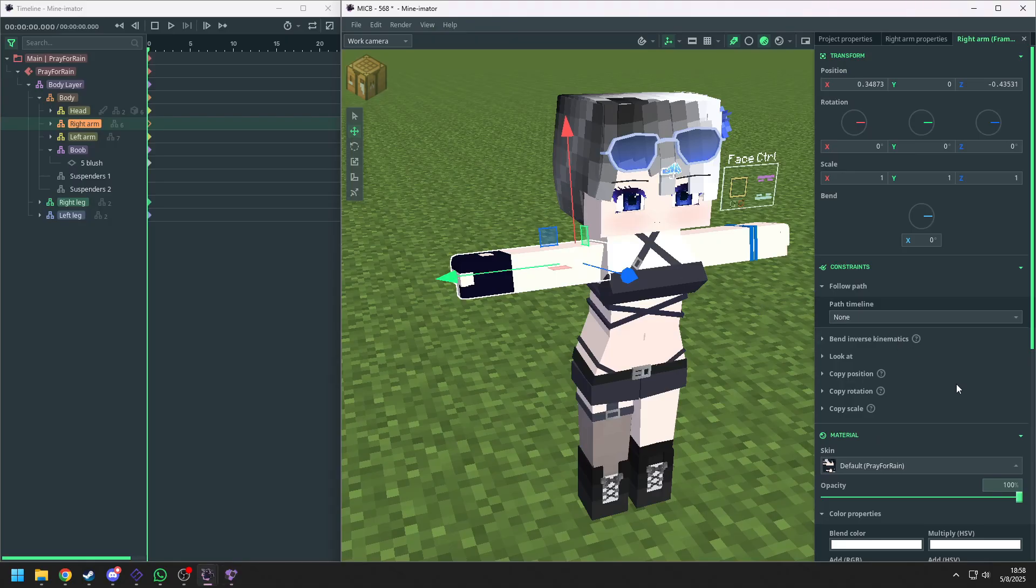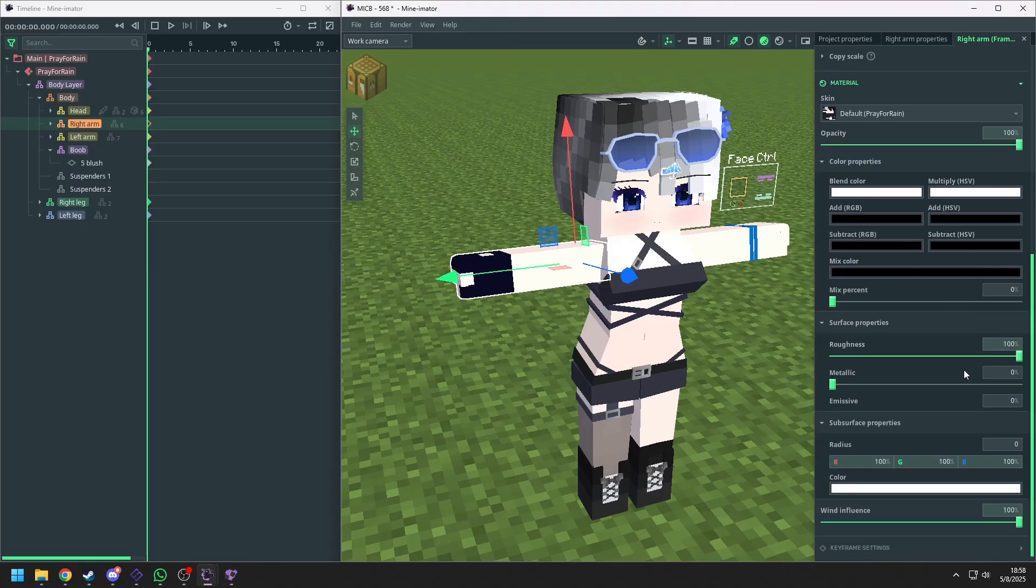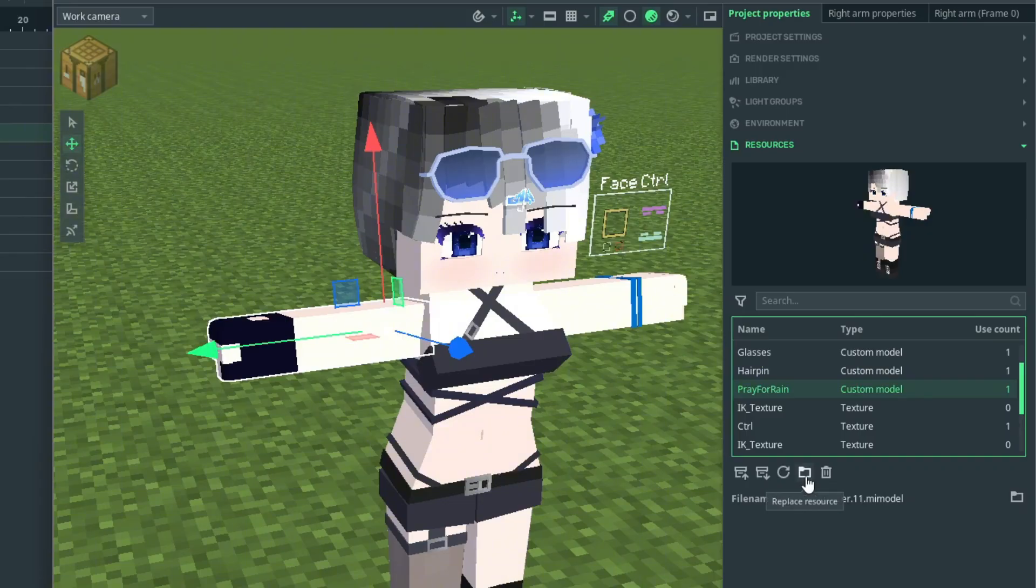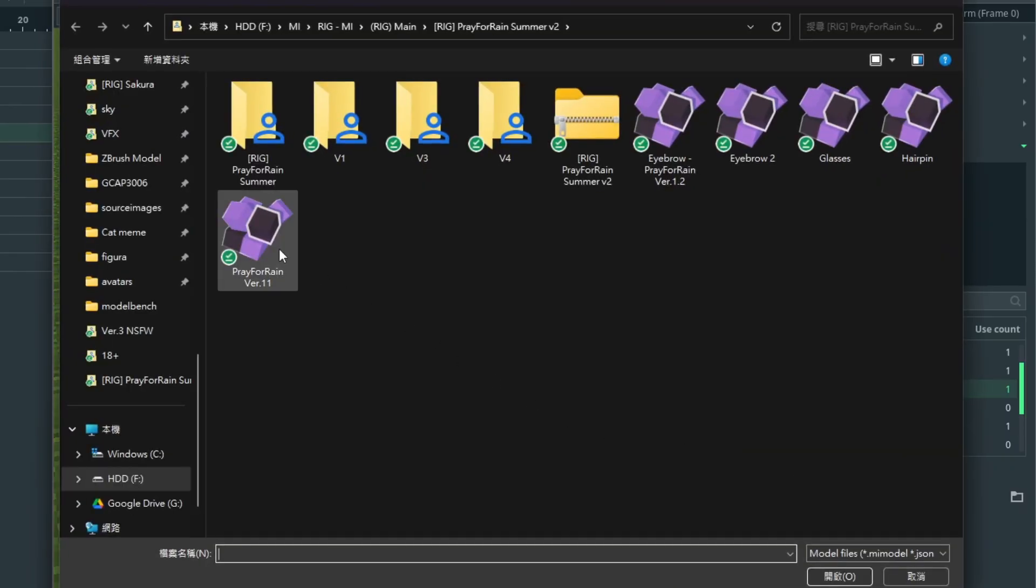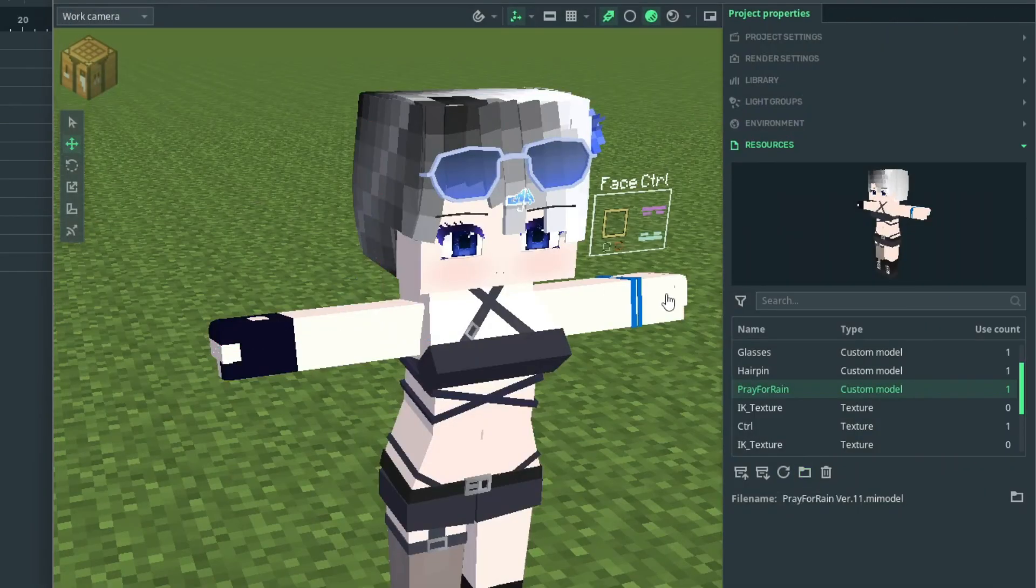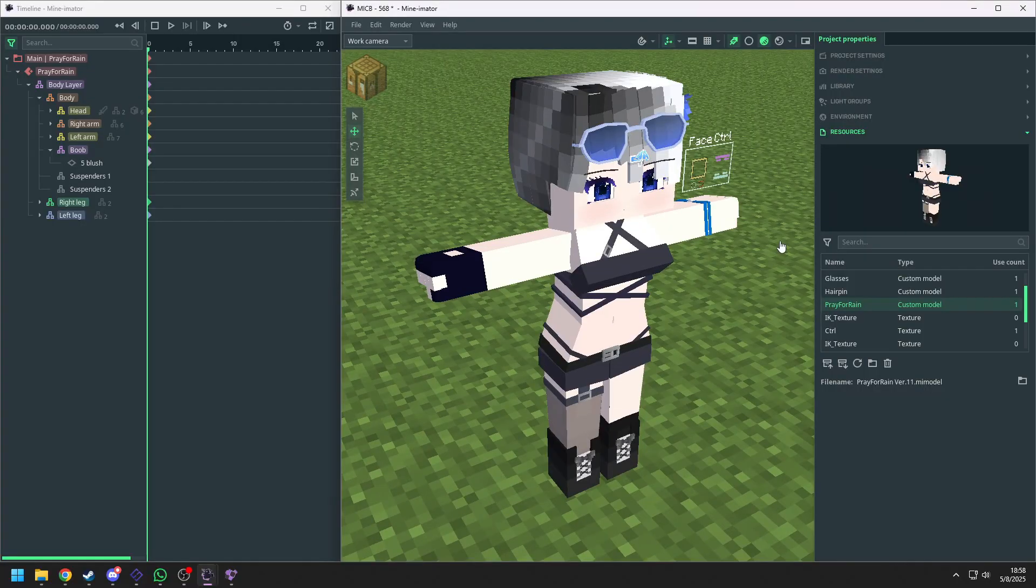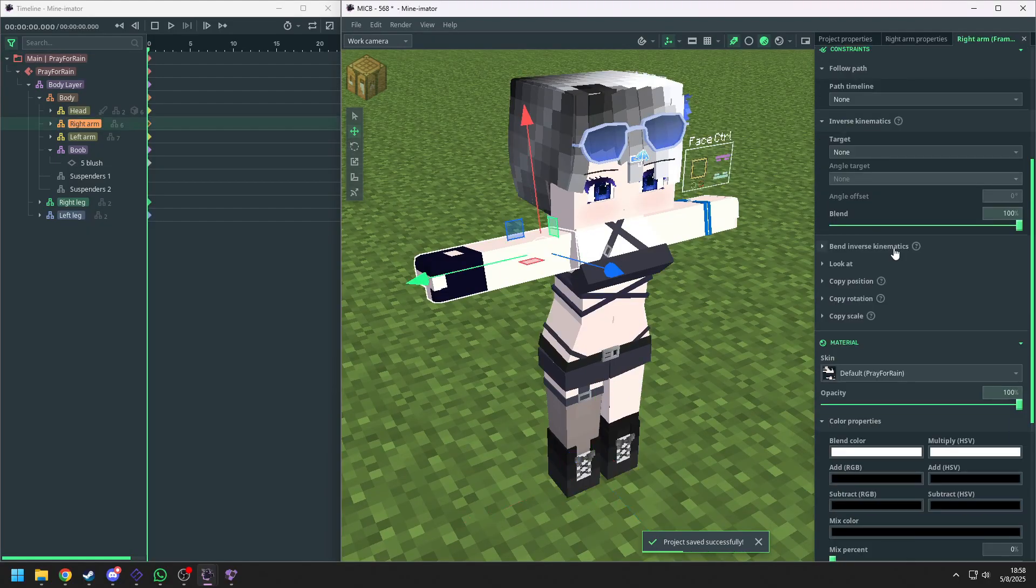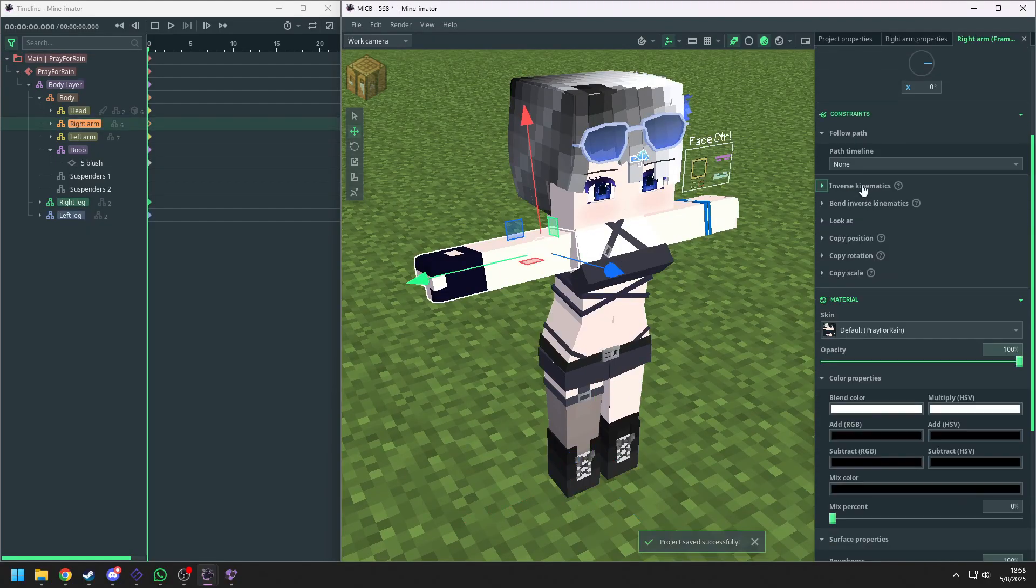And now we go back to Mine-imator. We go to project and resources, and click on the custom model you made and click replace resources. And replace the model. And now you can see the arm has been enabled the IK option.